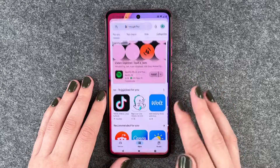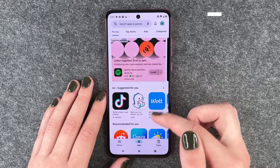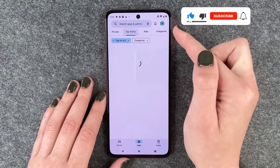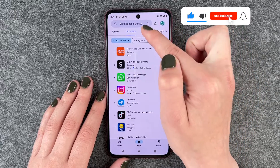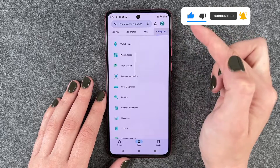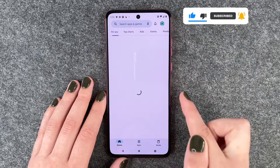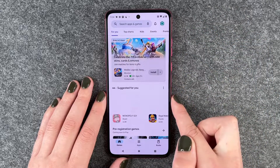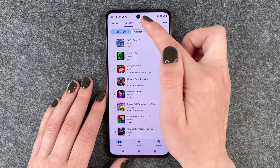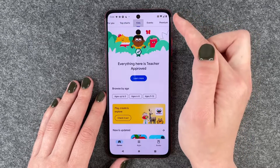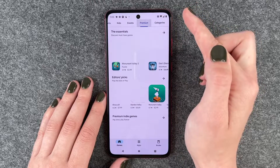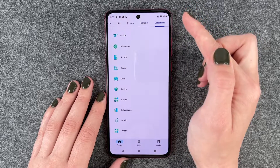For that you want to go to your Play Store and then you have apps here recommended for you. We have top charts, apps for kids, and different categories. And then we also have games. We have top charts, games for kids, events, premium games, and different categories.